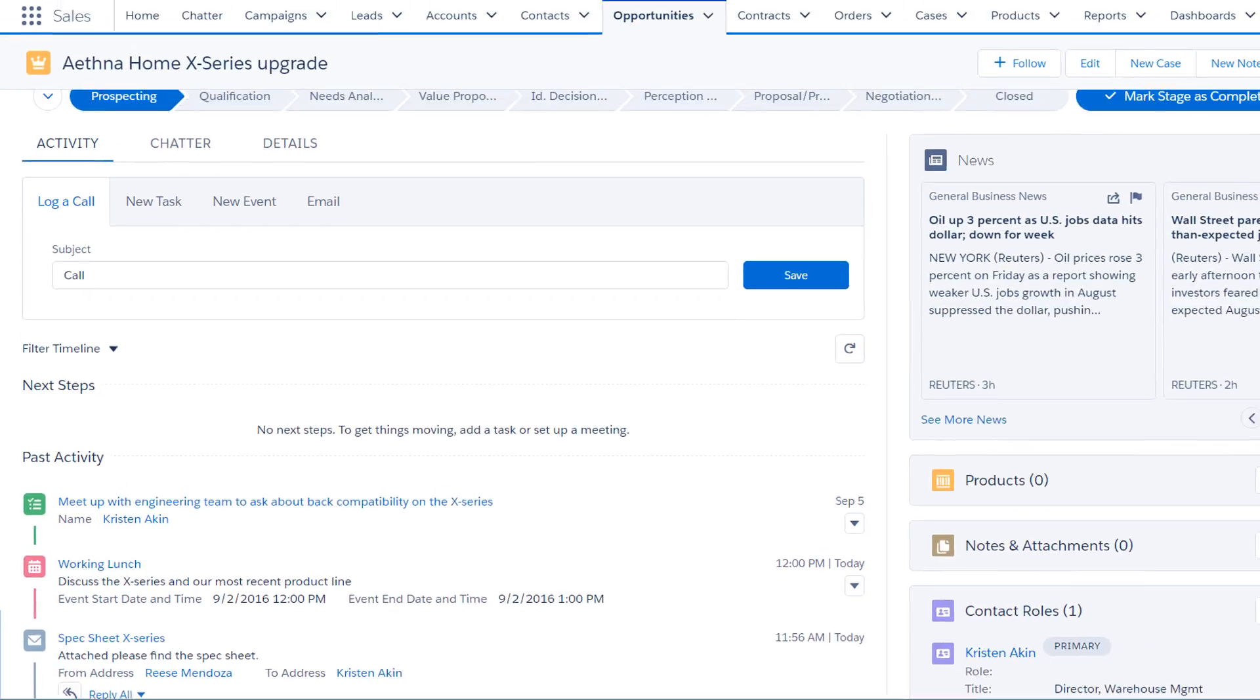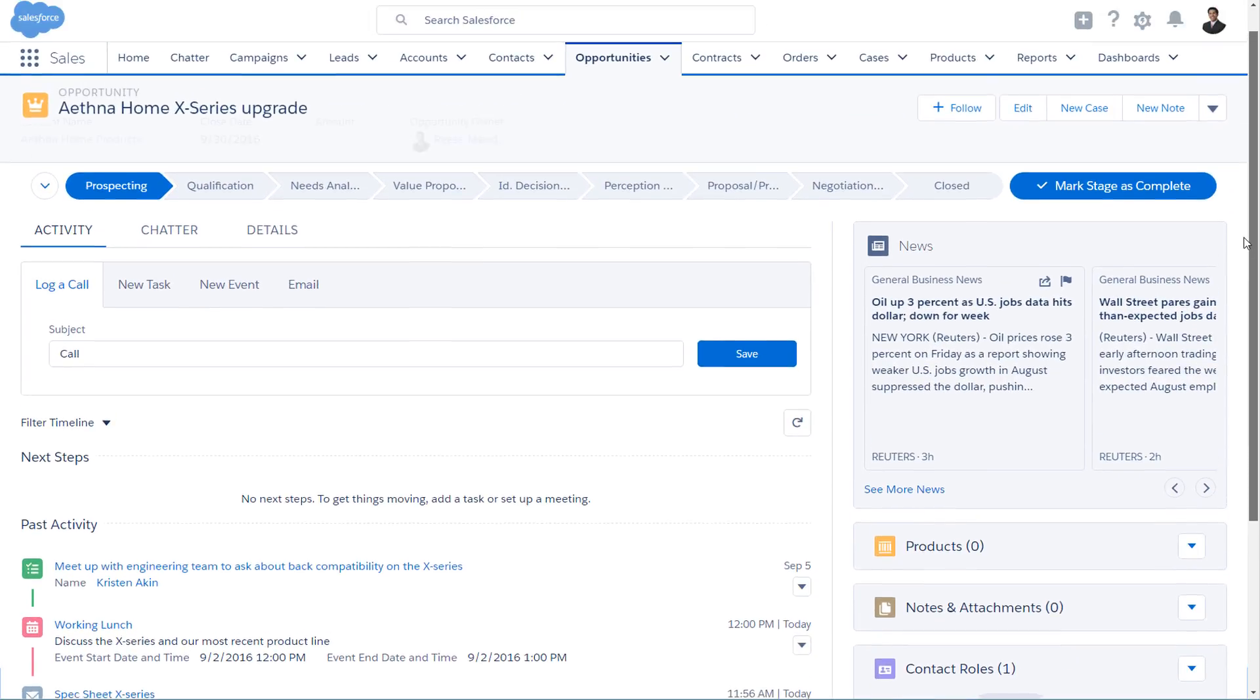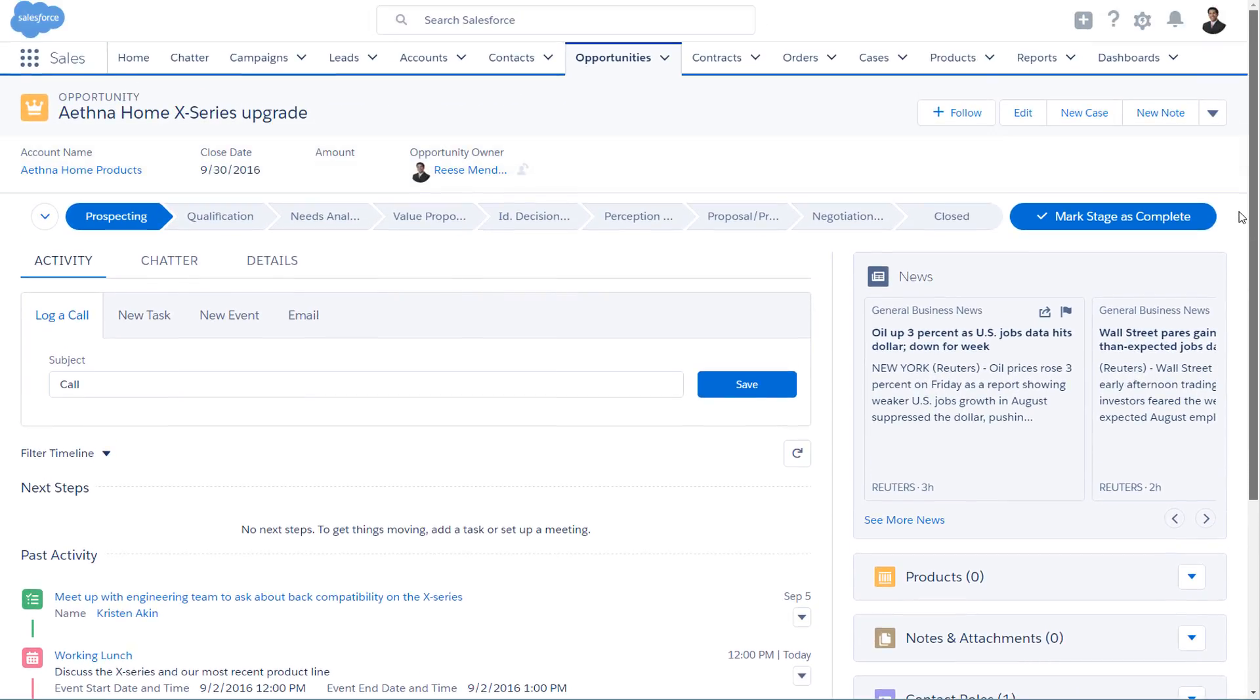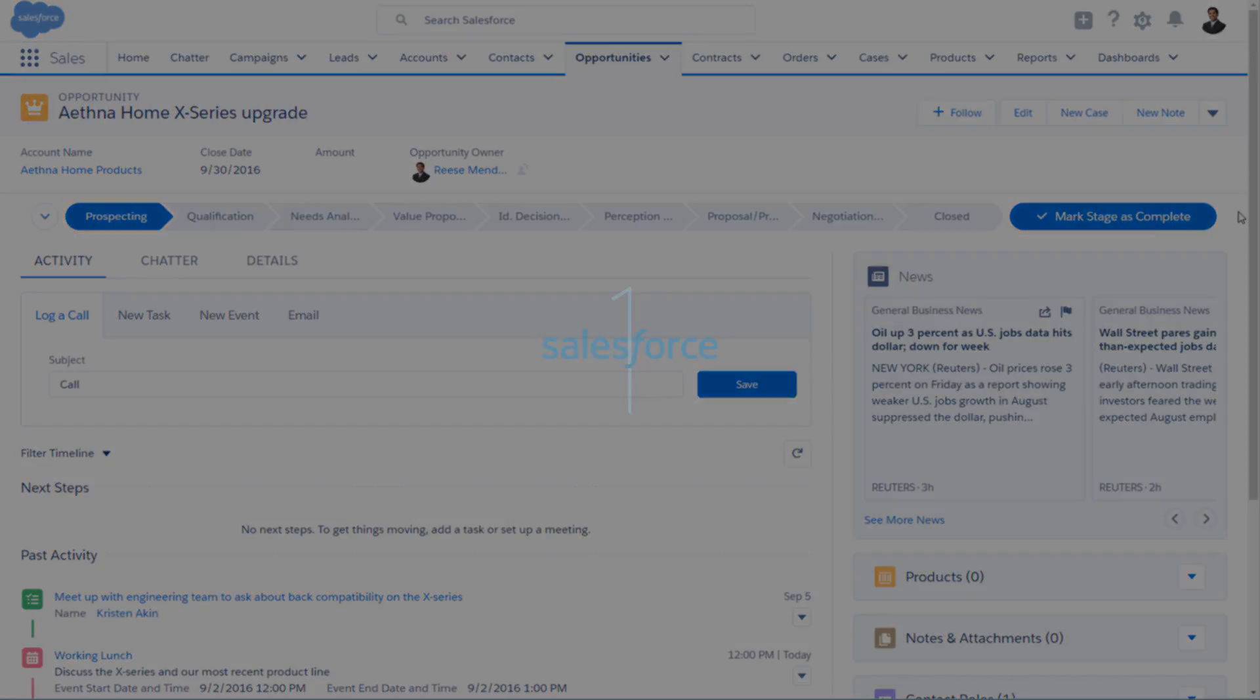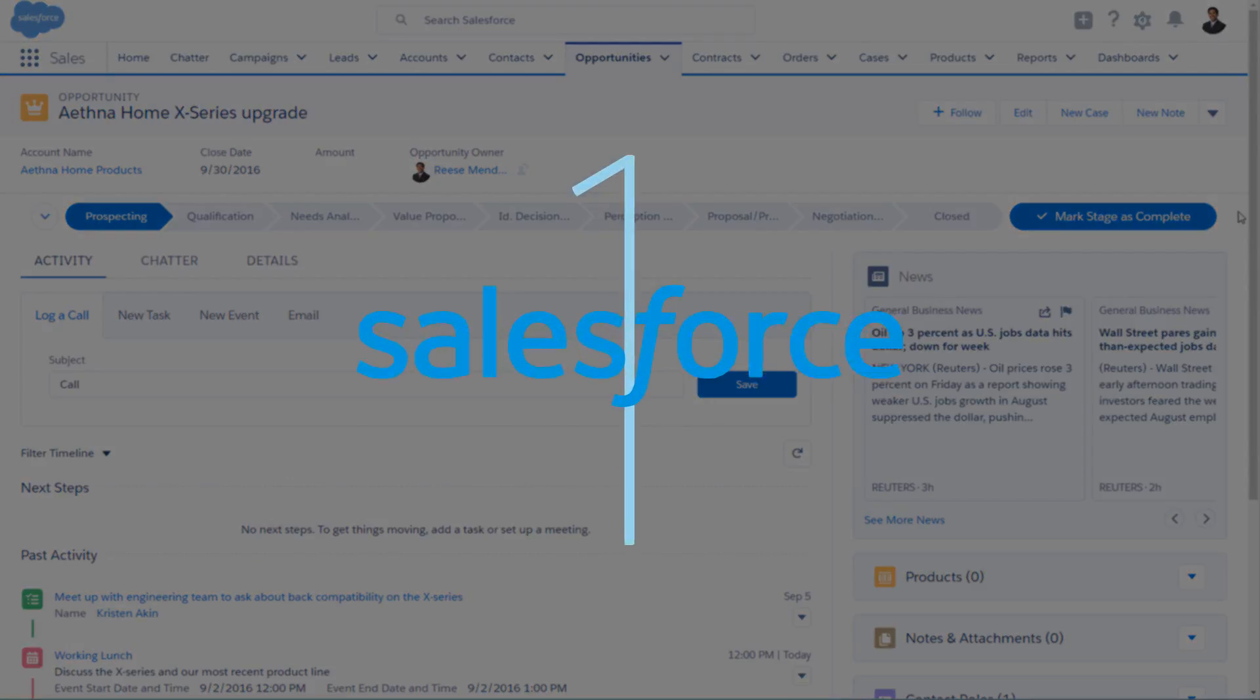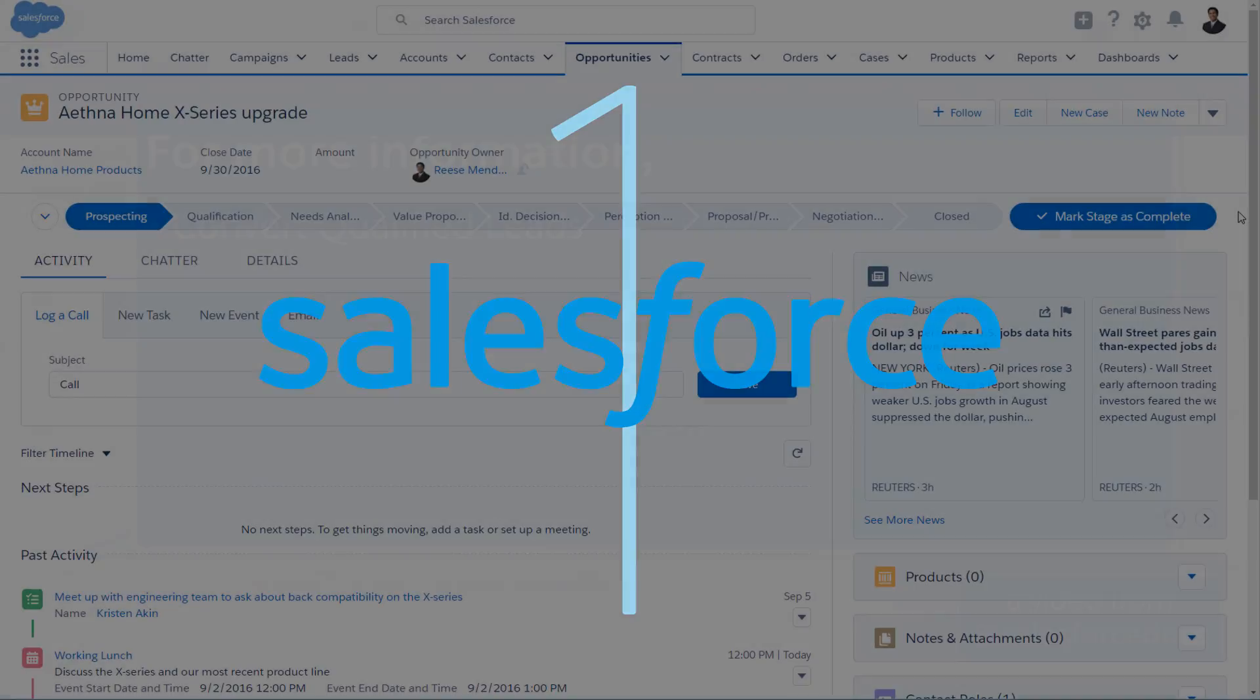Make sure you get familiar with Opportunity workspace, where you'll manage all those deals you juggle. And remember, lead conversion is also available in Salesforce One, so you can run your business from your phone.